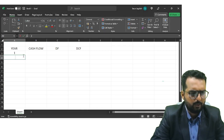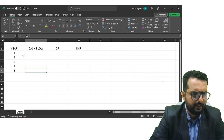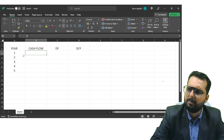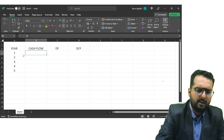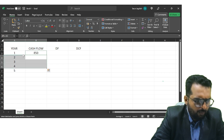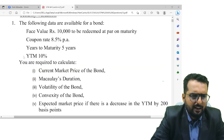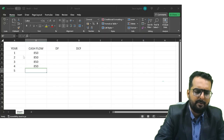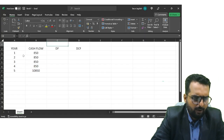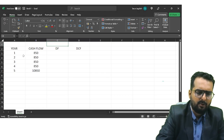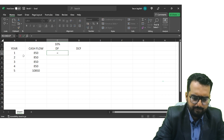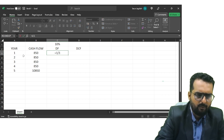The discount rate is 10 percent. Years are one through five. The cash flow is 8.5 percent of 10,000, which is 850. So in years one through four you have 850, and in the last year you have a redemption value of 10,850. The discount factor at 10 percent is one divided by 1.1.